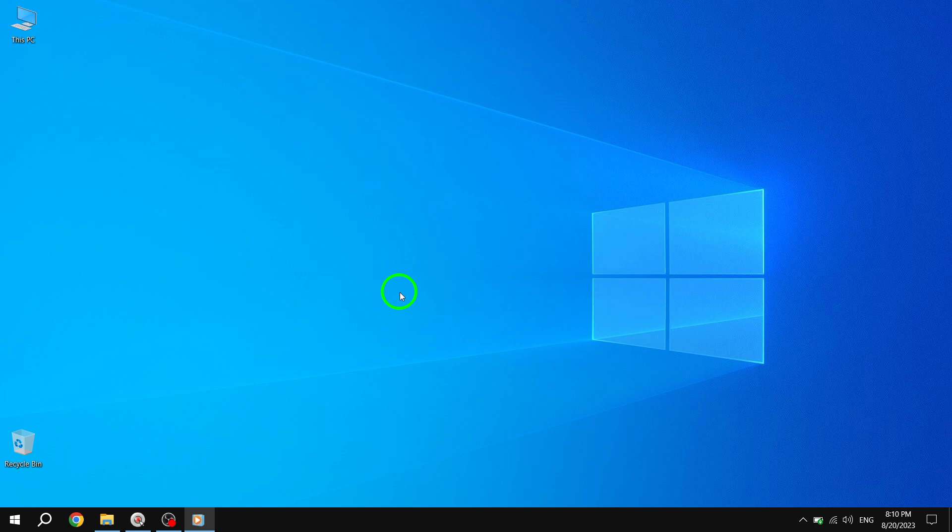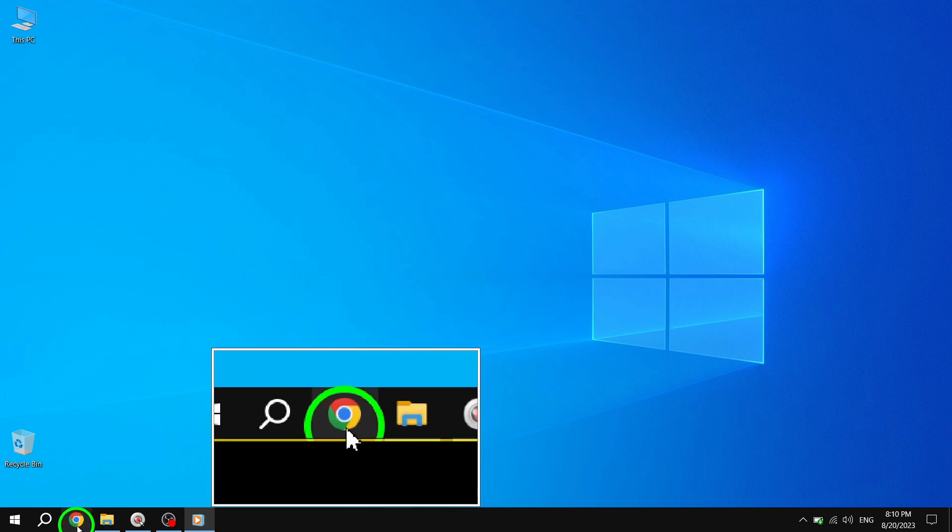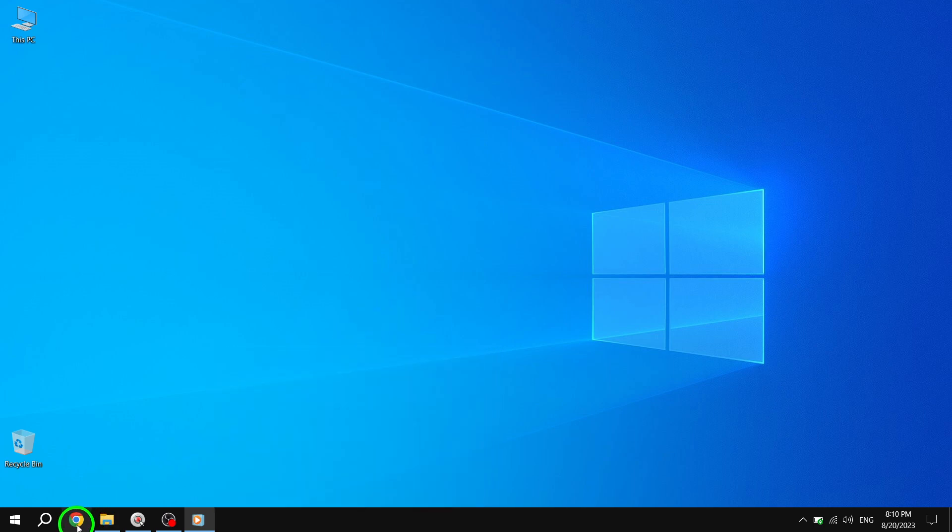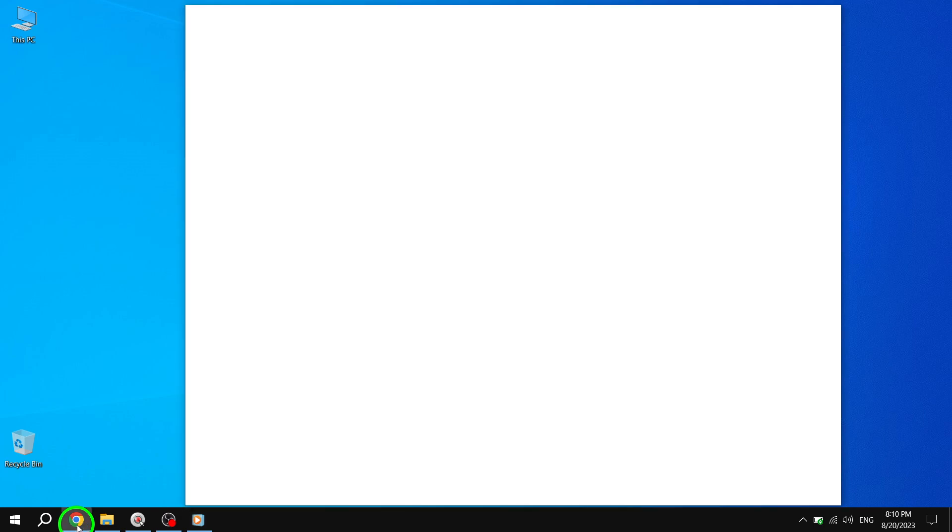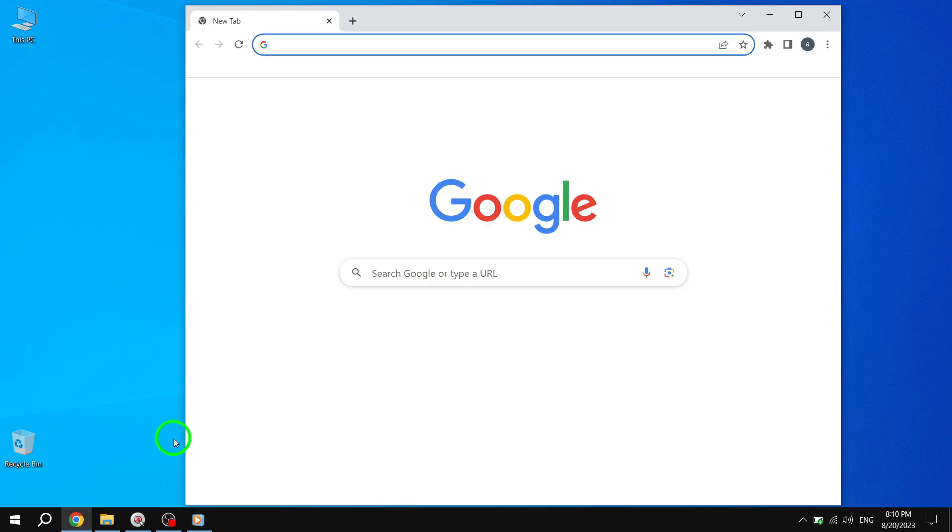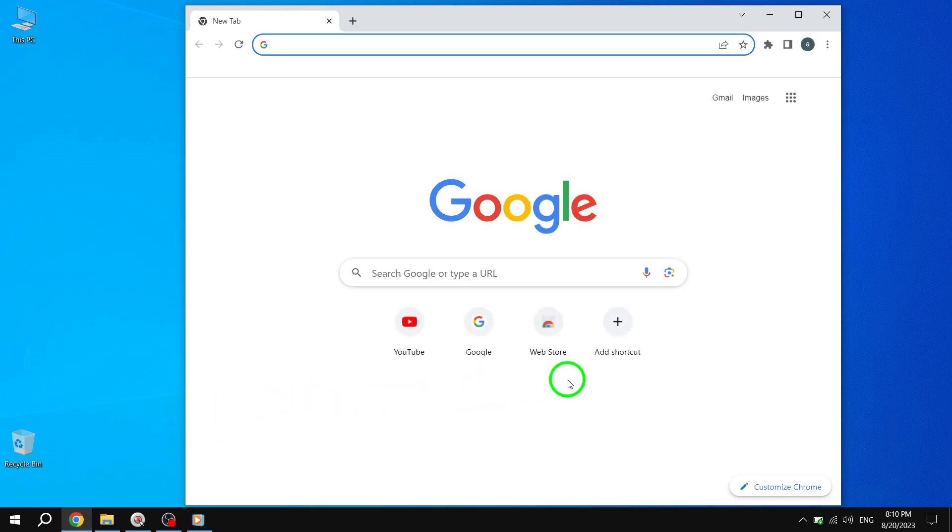Step 1. Open Chrome on your device. You can find the Chrome icon on your desktop or in your app drawer. Simply click on it to launch the browser.